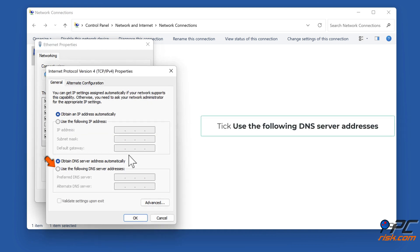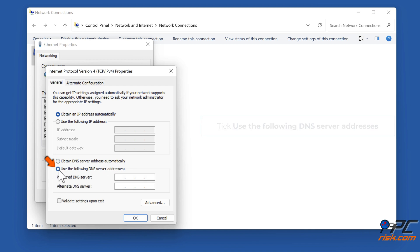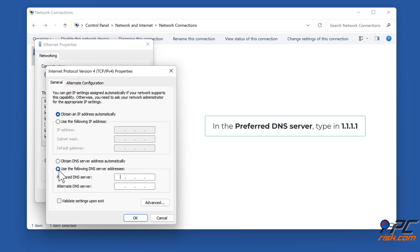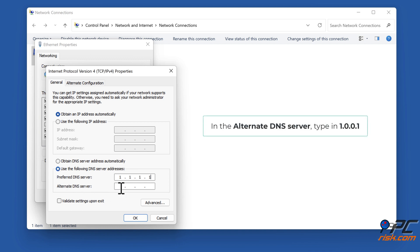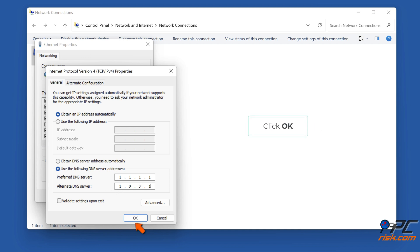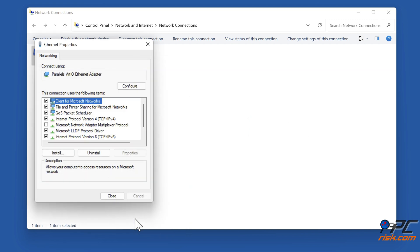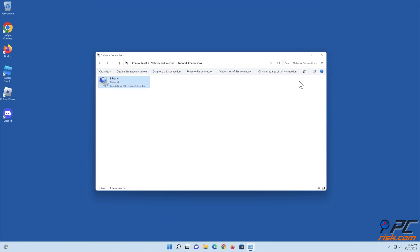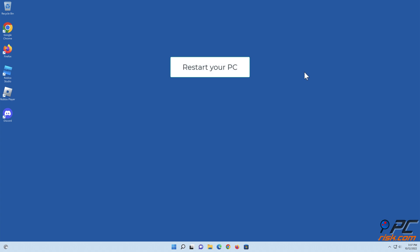Tick Use the Following DNS Server Addresses. In the Preferred DNS server, type in 1.1.1.1. In the Alternate DNS server, type in 1.0.0.1. Click OK.